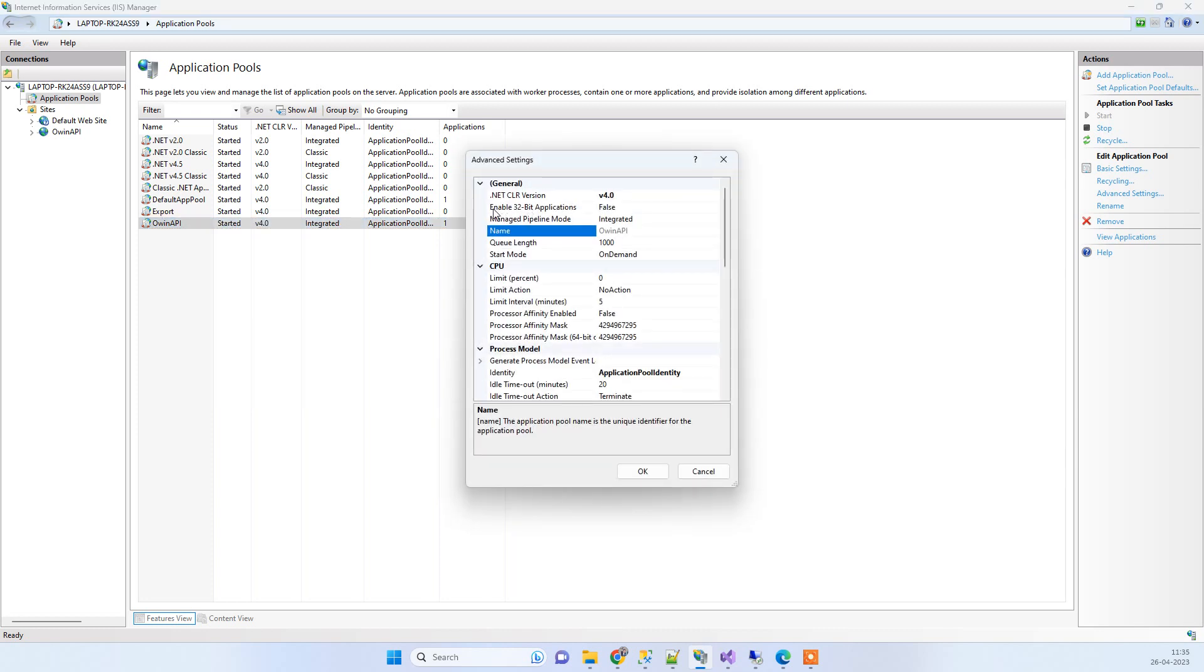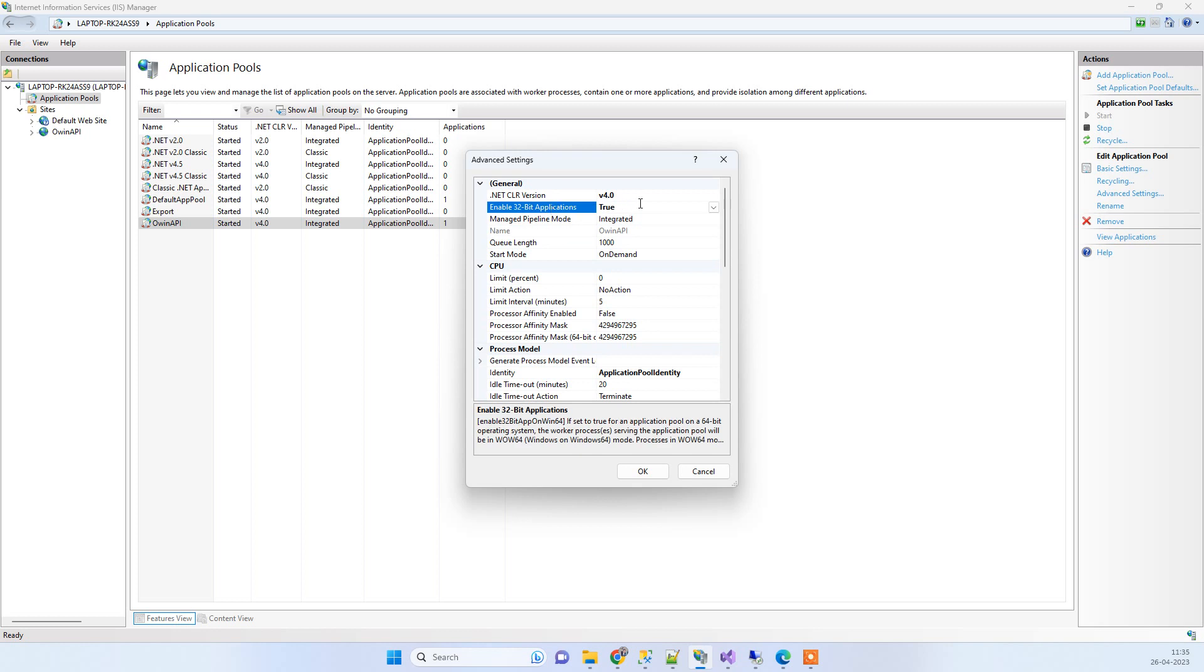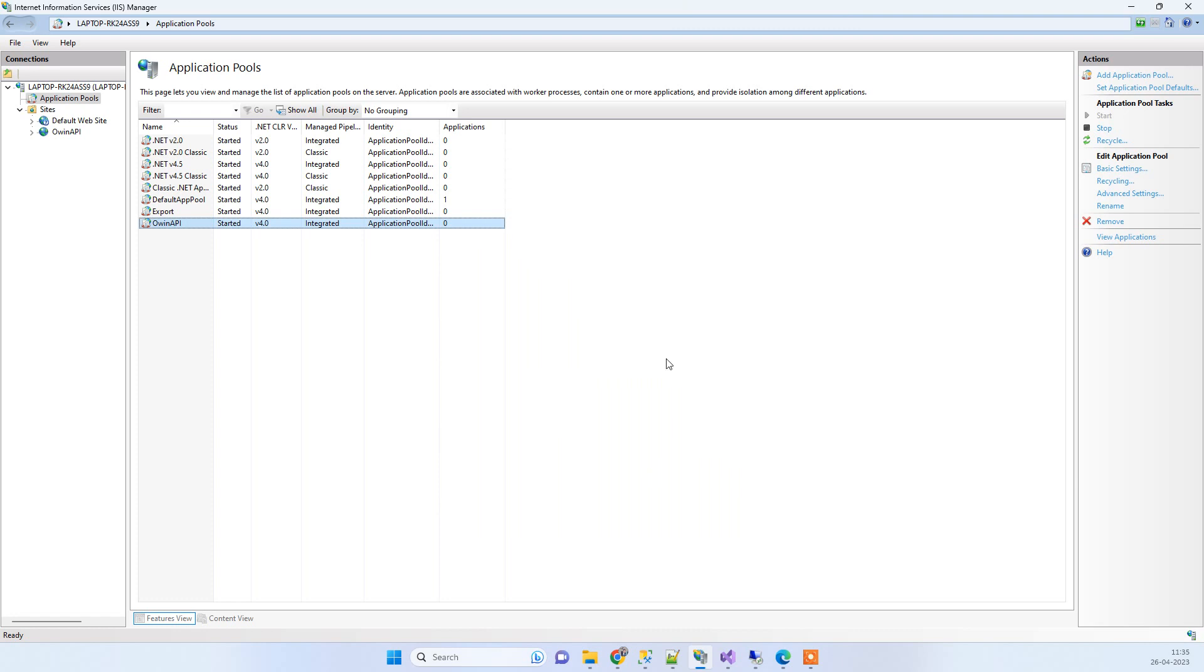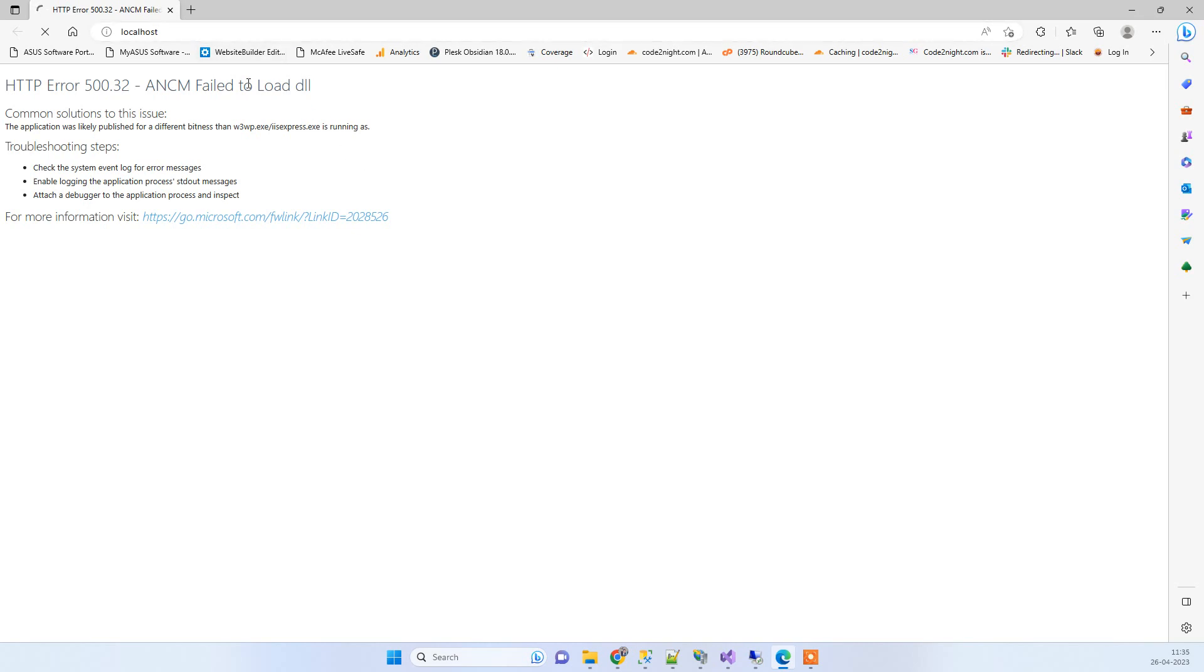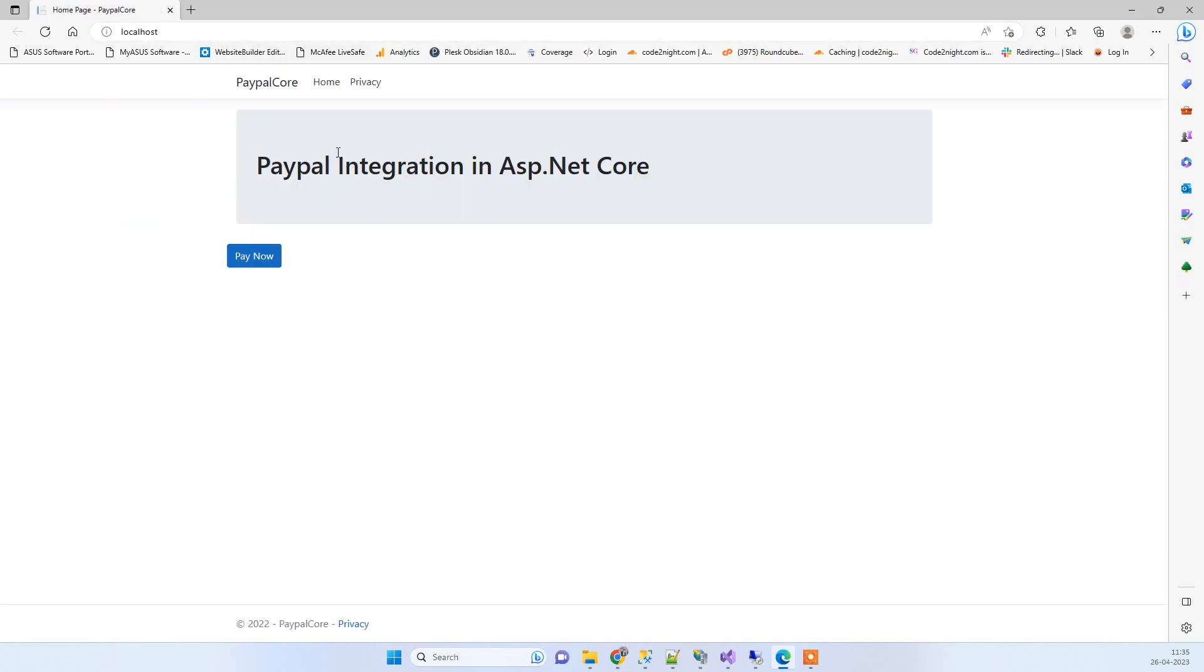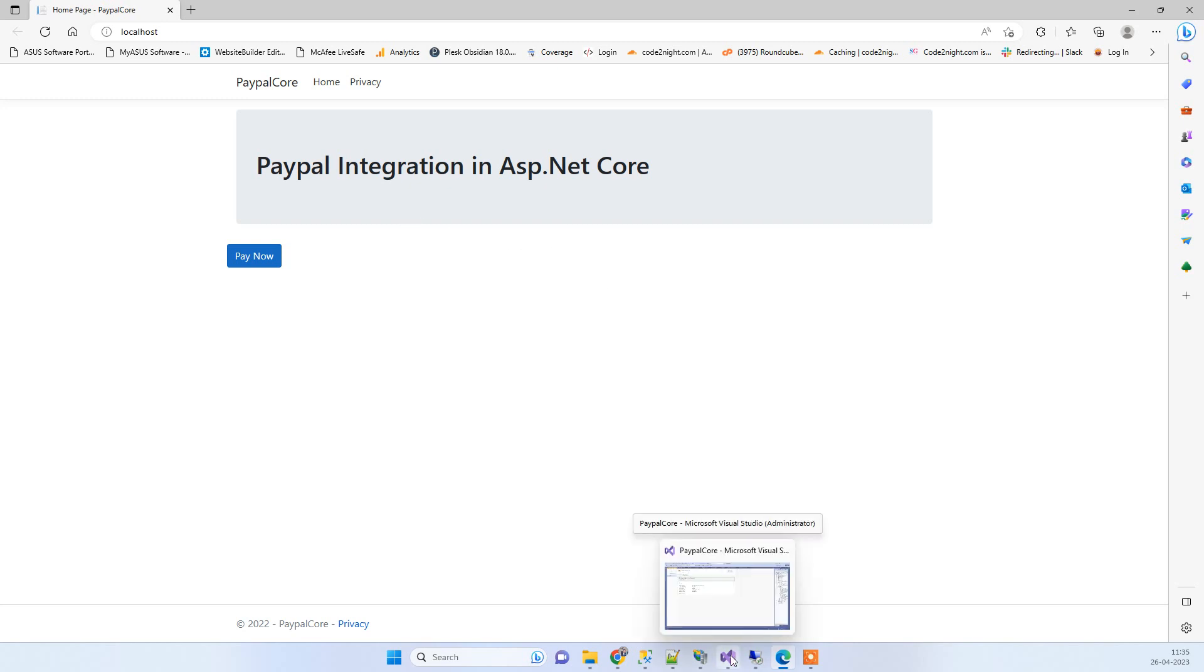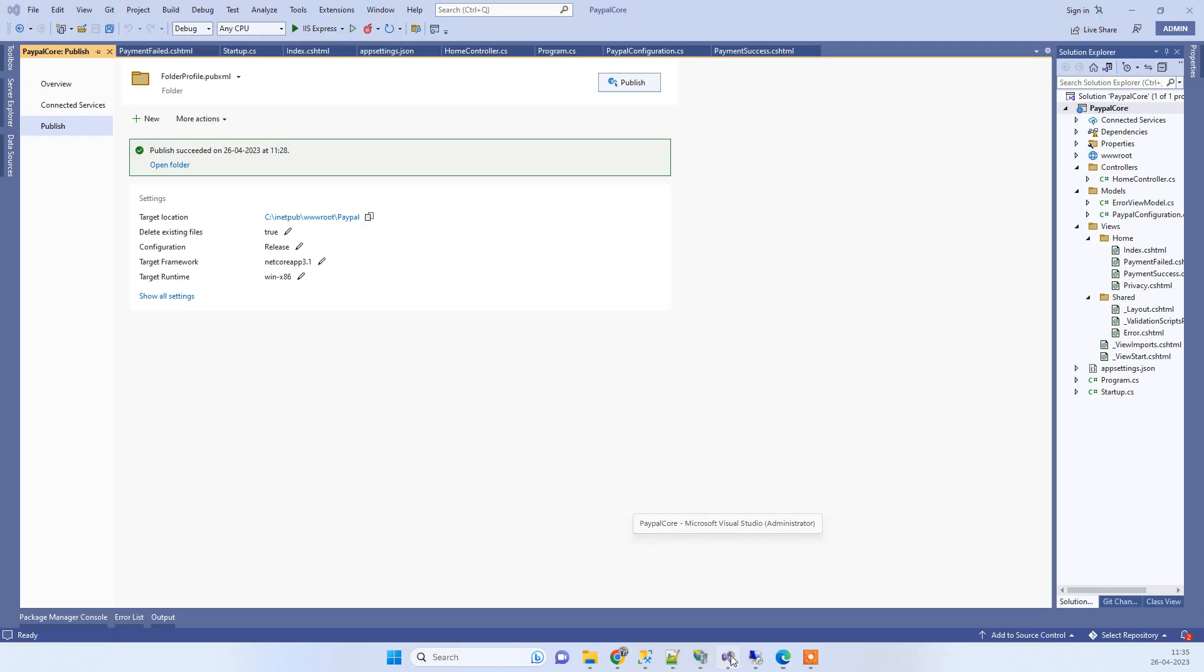Here you have to select Enable 32-bit Application. Once you put that to true, then click OK. Now if you go to the browser and refresh the page, it will start working. This is how you can fix HTTP Error 500.32.